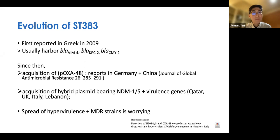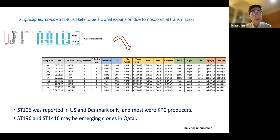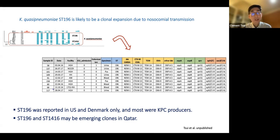It is worrying that there is a spread — an acquisition of carbapenemase-producing bearing plasmids and also the hybrid plasmid containing multiple hypervirulence genes. Another ongoing study concerns the Klebsiella quasipneumoniae isolates in Qatar, which are very conserved. In particular, ST196 isolates collected from different hospitals are genetically almost identical in terms of SNPs and AMR gene composition, suggesting a non-nosocomial transmission of ST196 Klebsiella quasipneumoniae within Qatar.